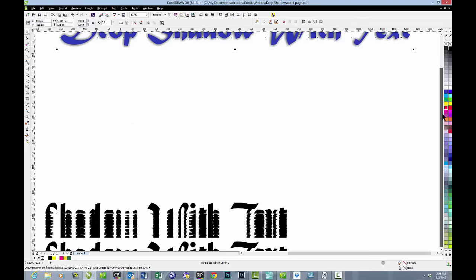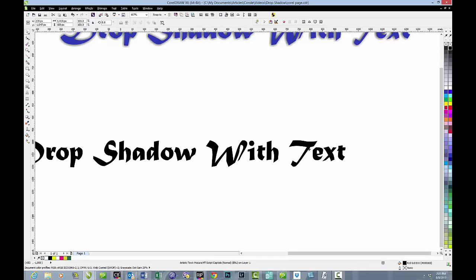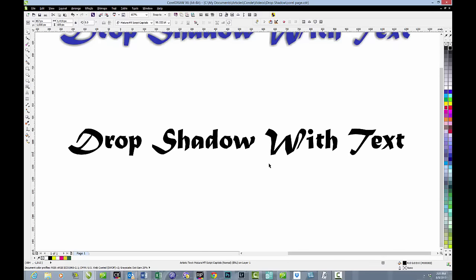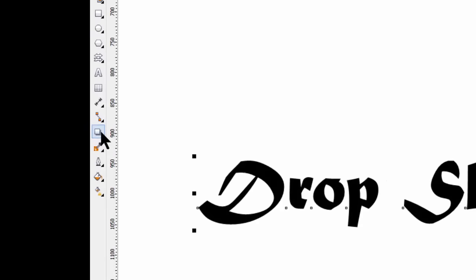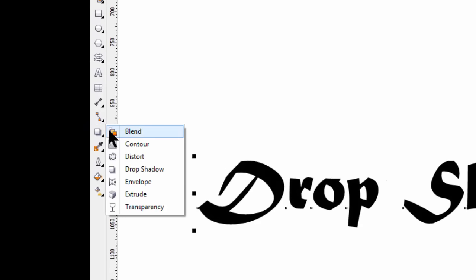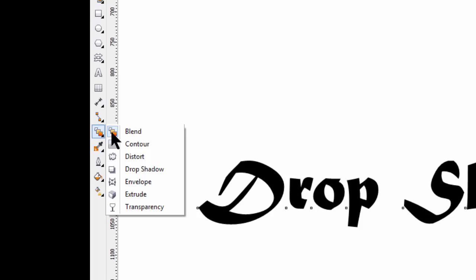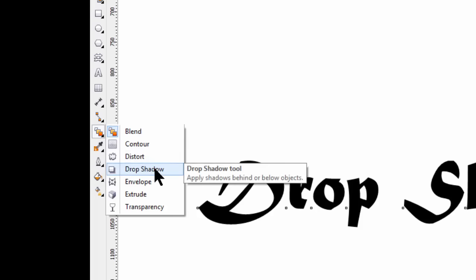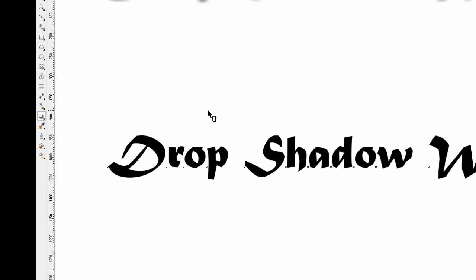Let's actually go down and do something with a piece of text and add drop shadow to it. As you can see, this is nice, sharp text. It's just typical text, nothing special about it. And we're going to go over to our toolbar and we're going to drop down to the Blend tool. The Blend tool has a fly-out menu and one of the options on that fly-out menu is Drop Shadow.